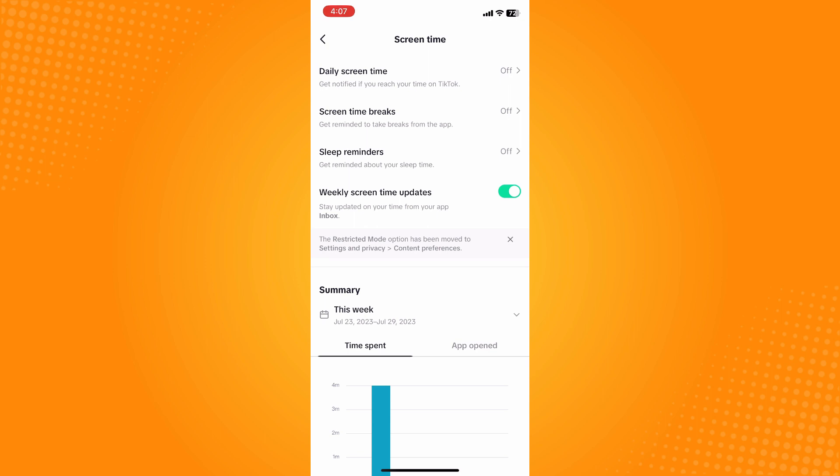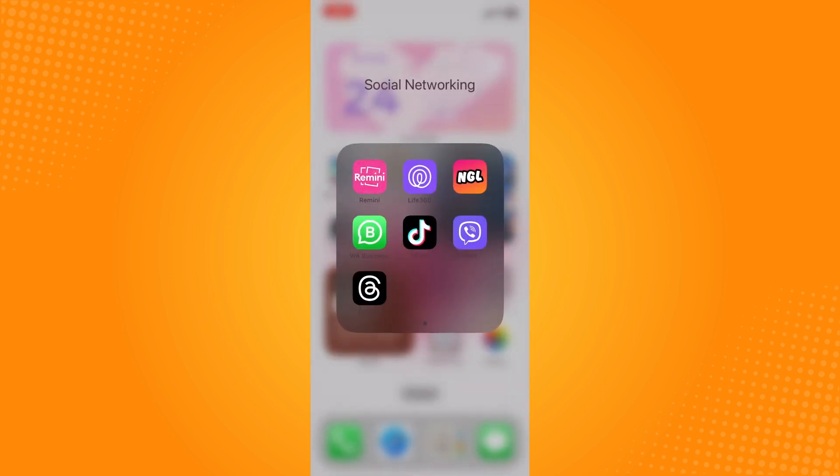Now you have successfully turned off your daily screen time on TikTok. That is all for today. If this video helped you, please give us some thumbs up and subscribe to our YouTube channel for more tutorials. Thank you for watching.